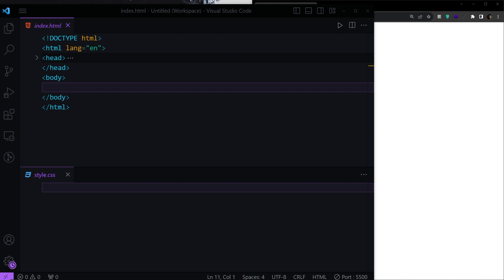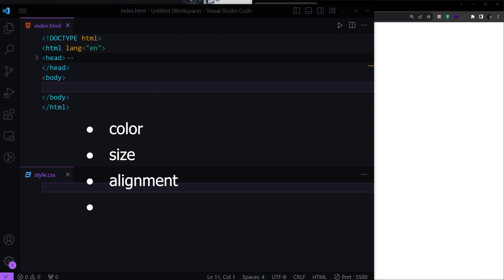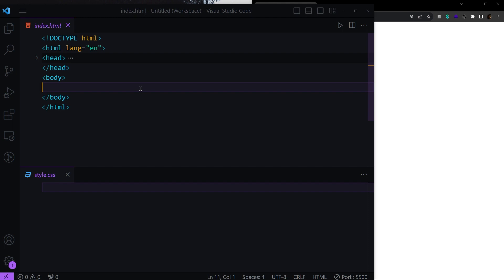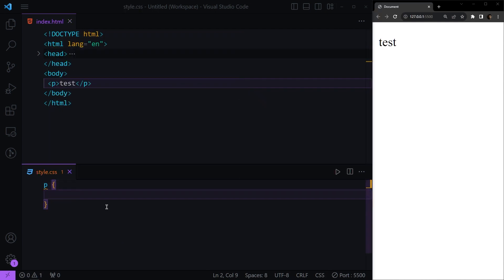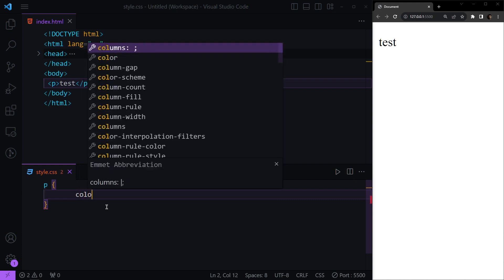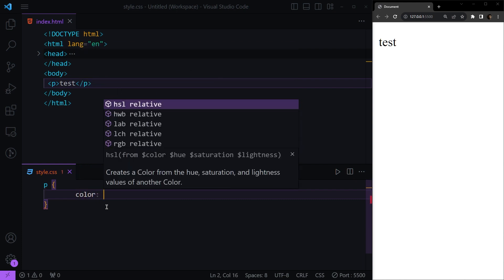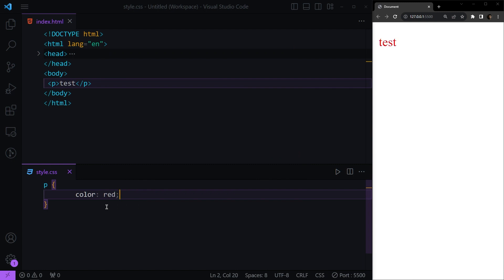The first thing we're going to talk about is how to style our text. For text, we can adjust four things: color, size, alignment, and decorations. We've covered some of these before but let's review. Let's add a paragraph with test text and then select it in our CSS. For changing color, we use the color property and specify the color we want.